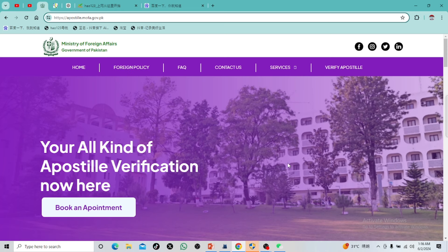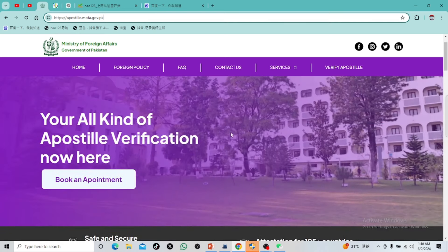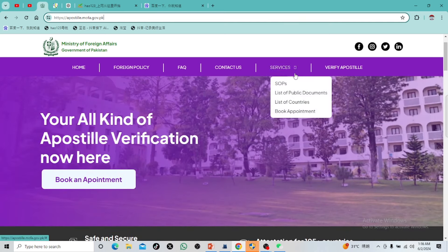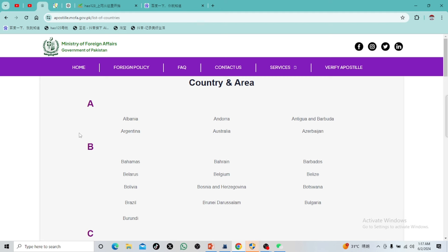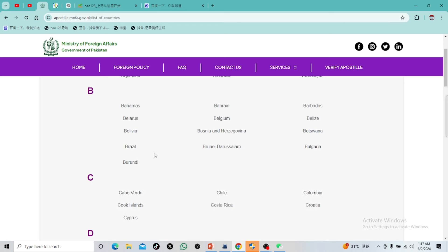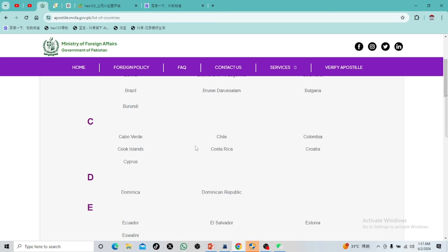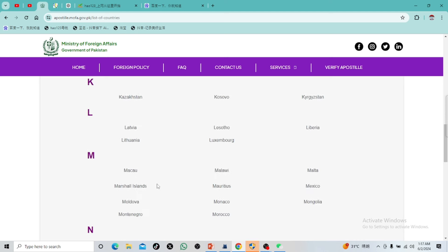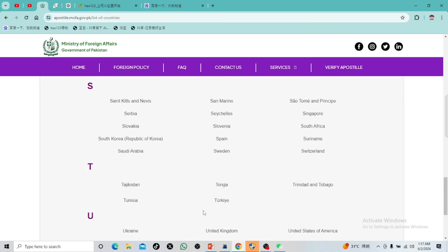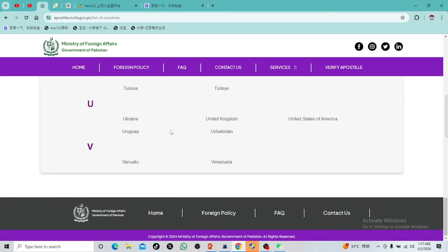When you go to the website and it opens, first of all we can see which country is valid. Here we go to the Services section, where we have a list of countries. You can see from here which countries are listed — all countries are listed here, including UAE, Dubai.